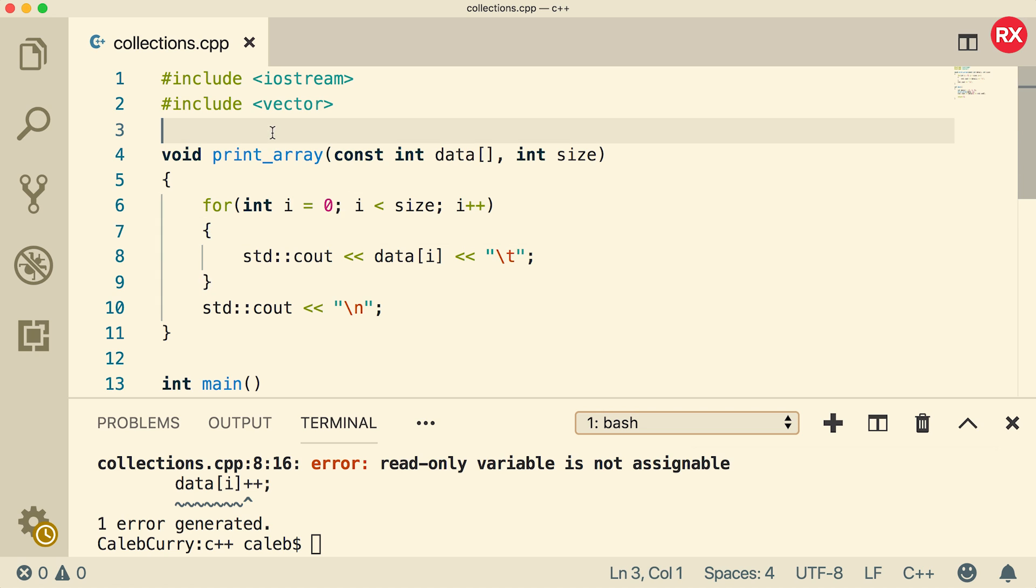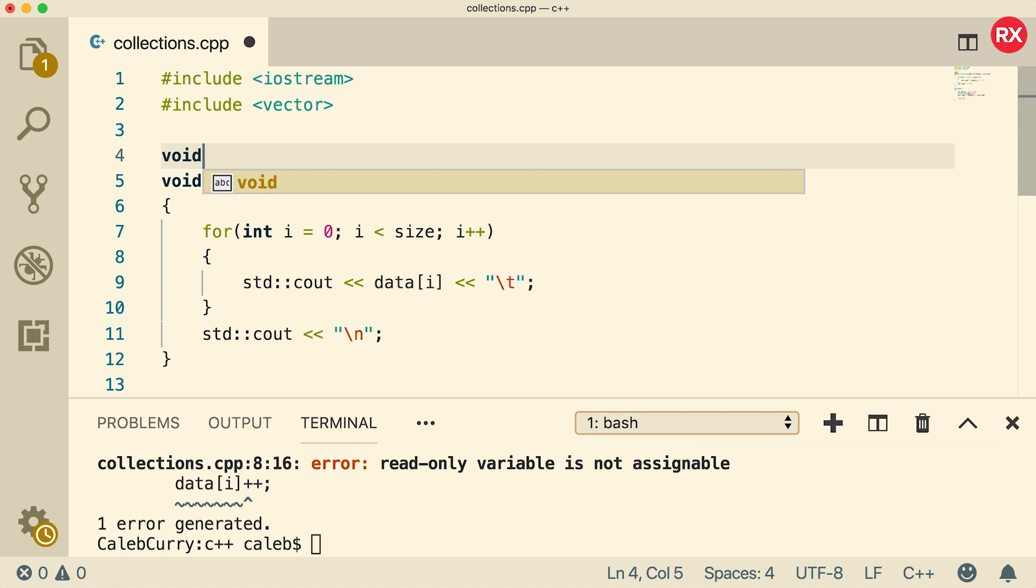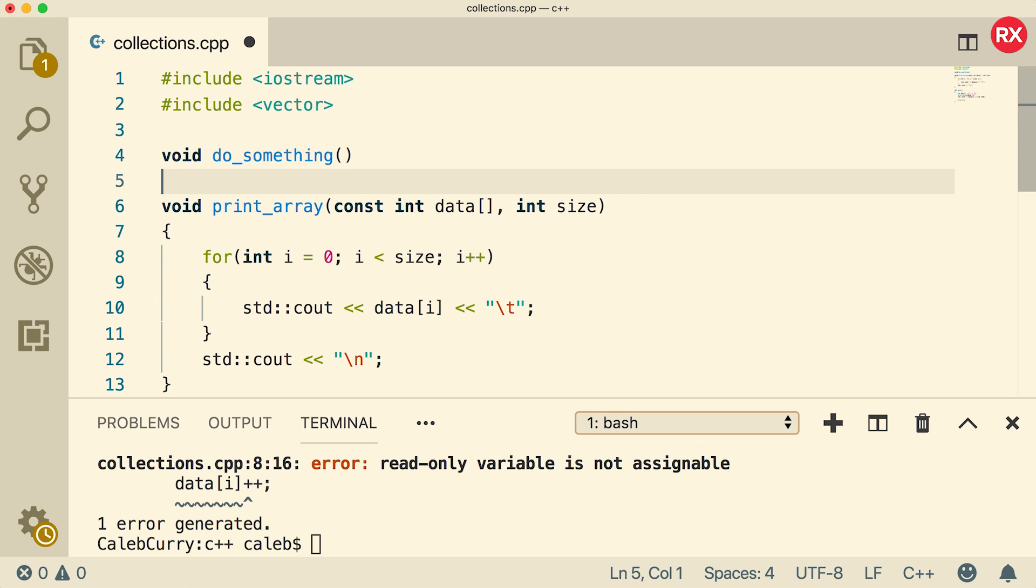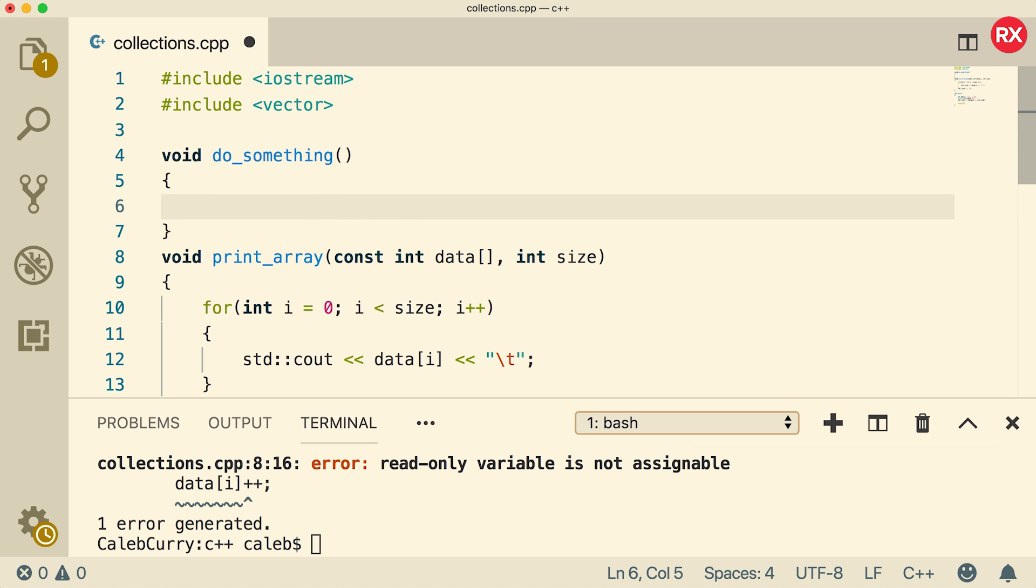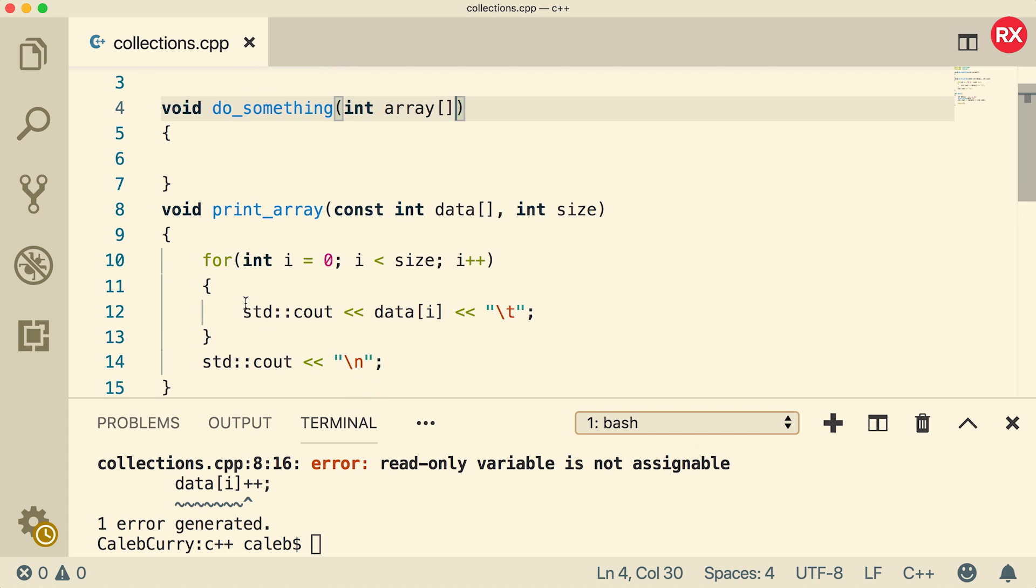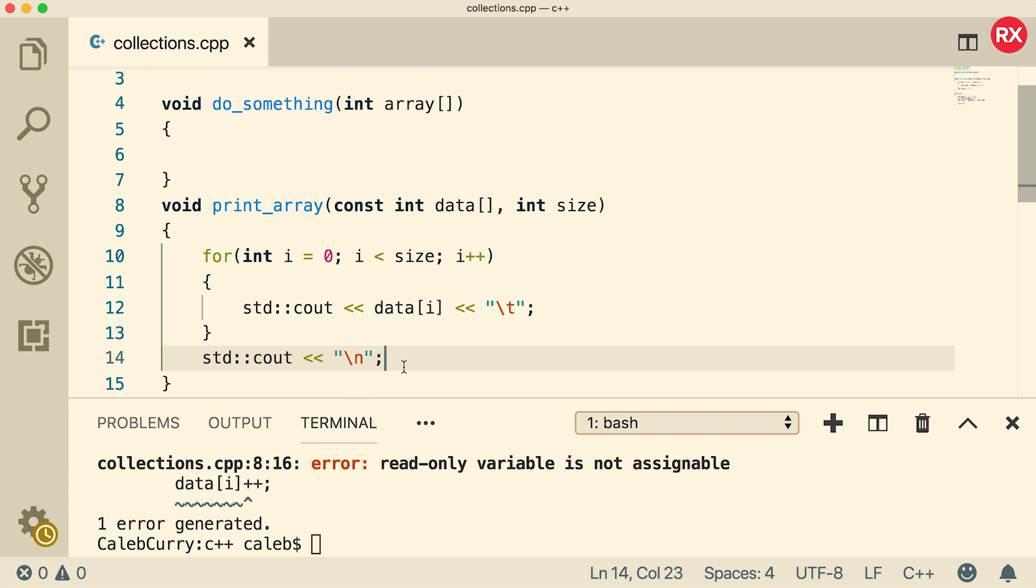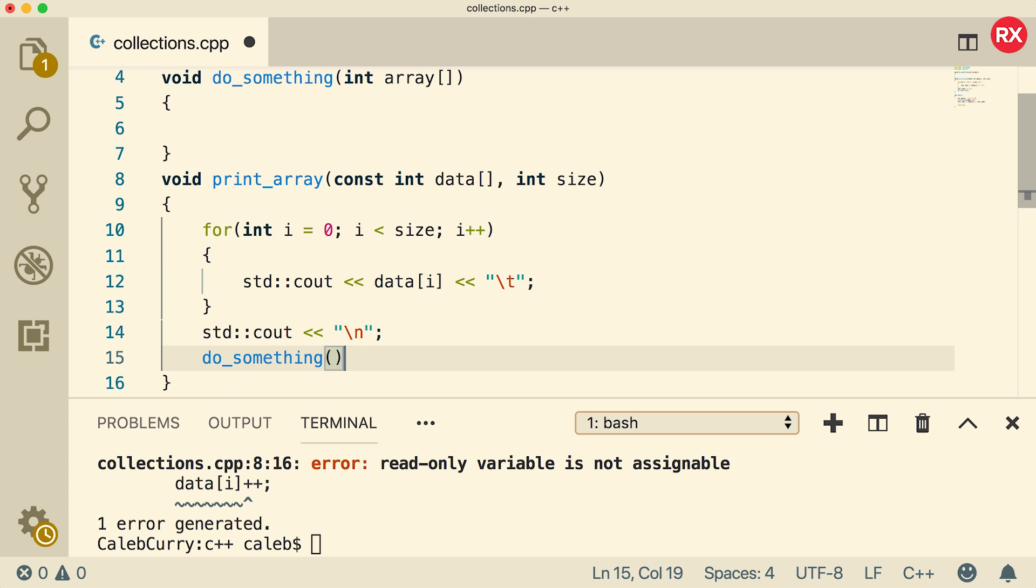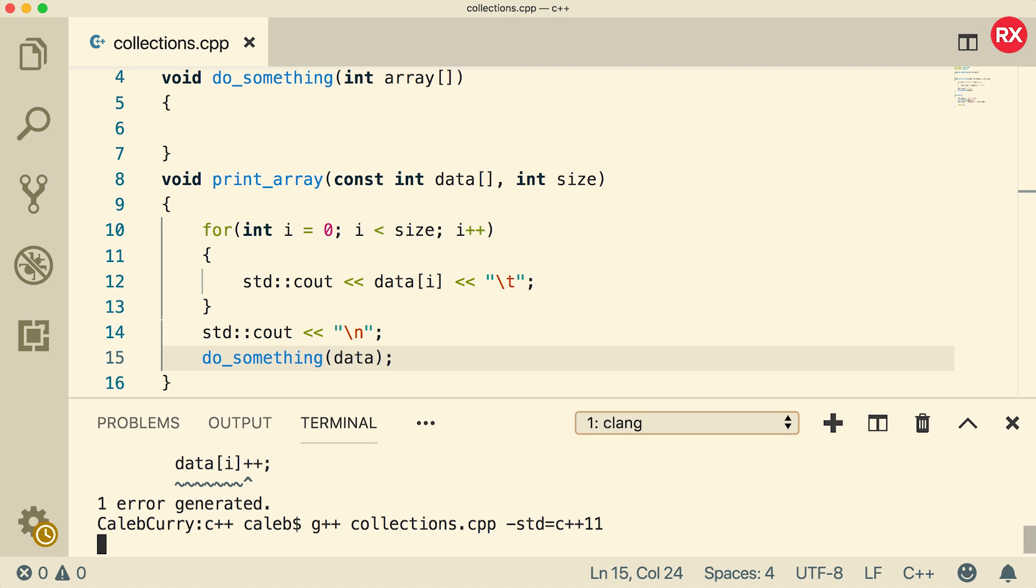Now, this will also be important if there are other functions. Let's create another function. We'll just call it do_something. And what this function is going to do is it's going to do something. And what we're going to do is we're just going to take an array and inside print_array, what we're going to do is we're going to call that function. So we'll just say do_something and pass in data like so. And now compile.